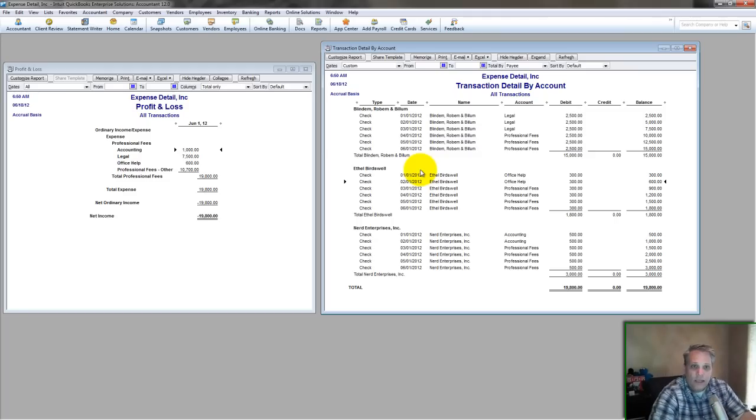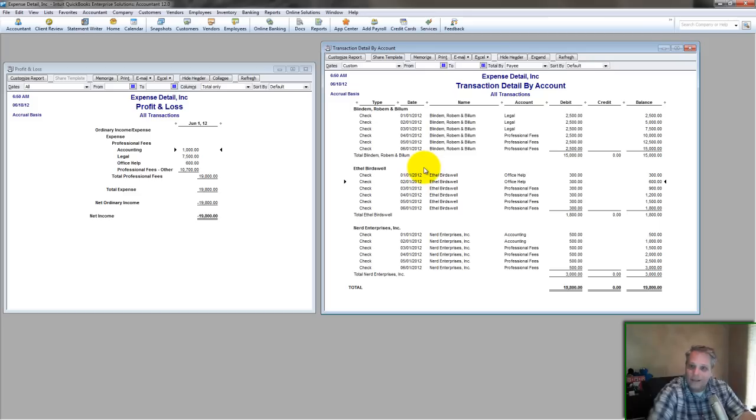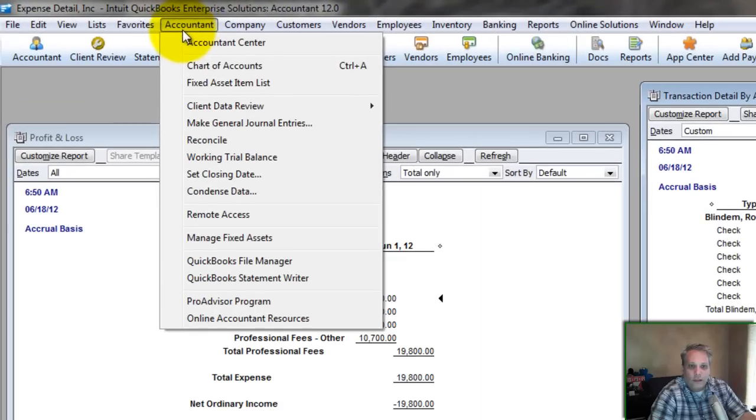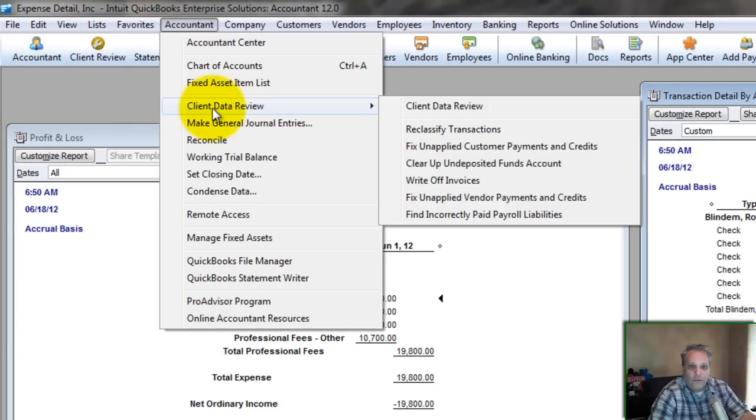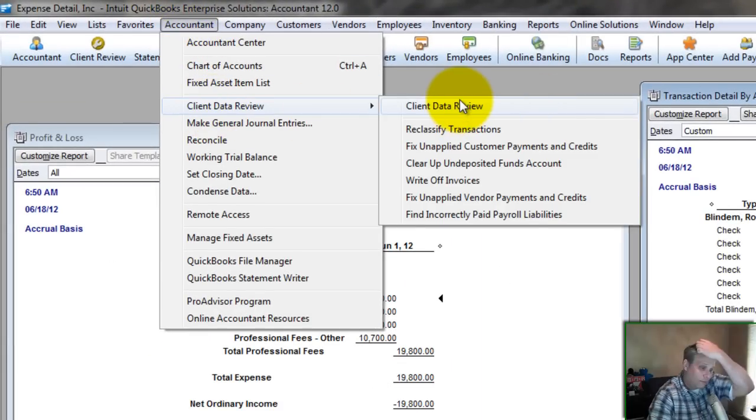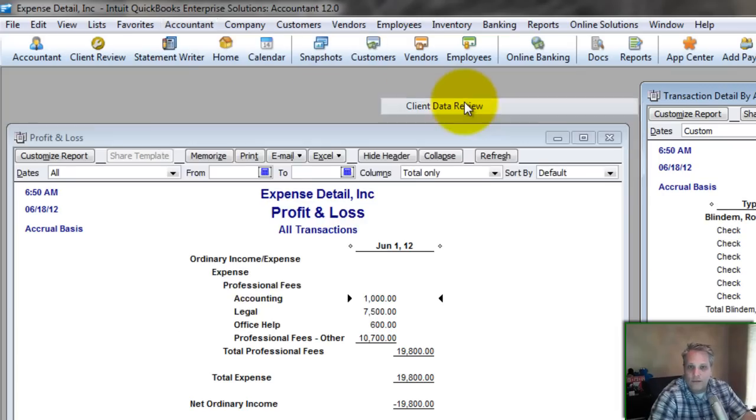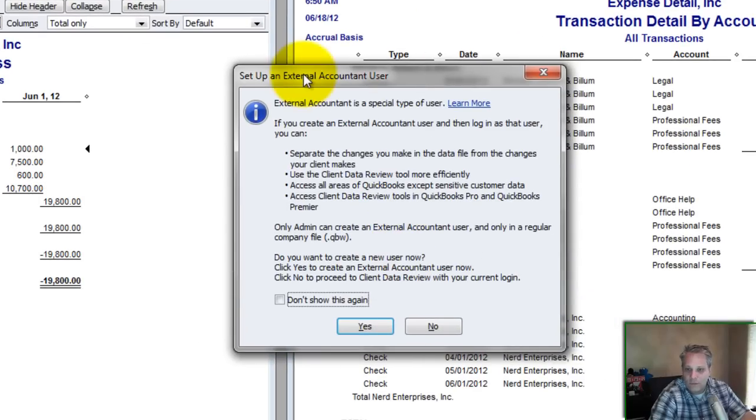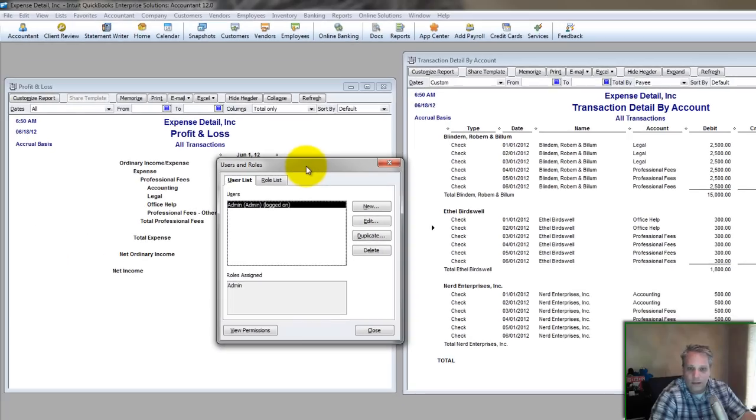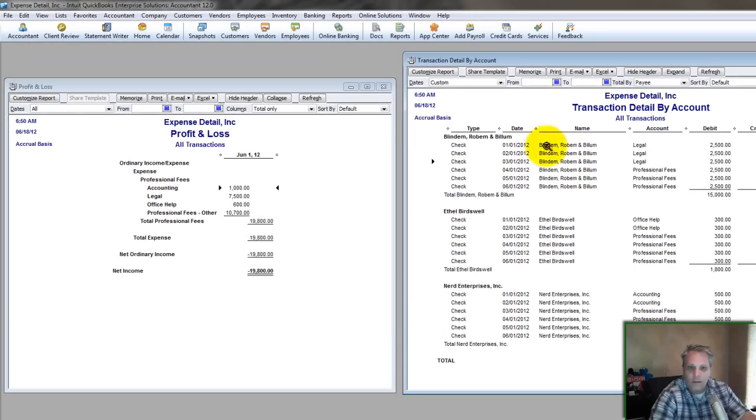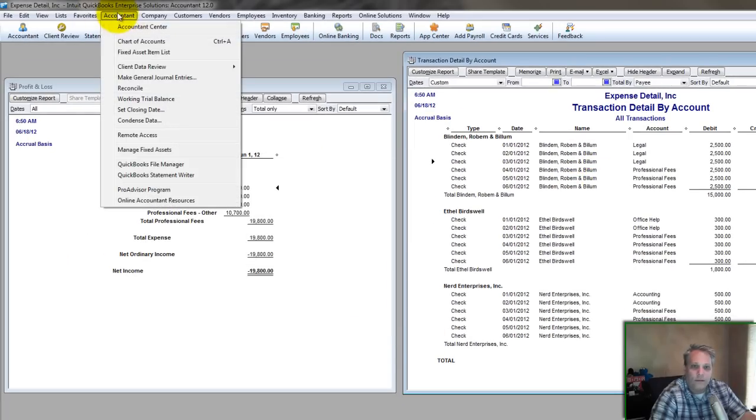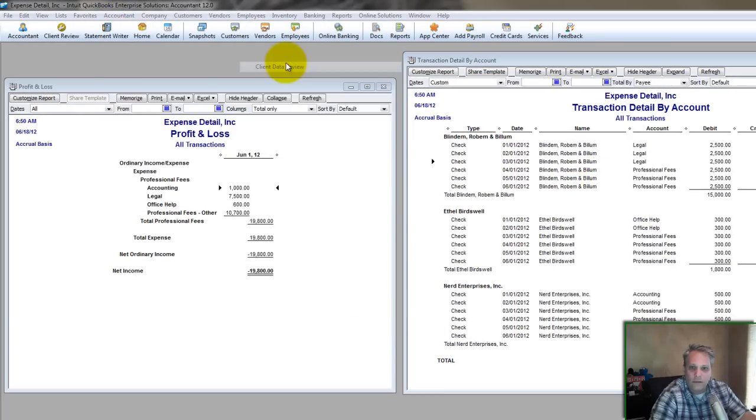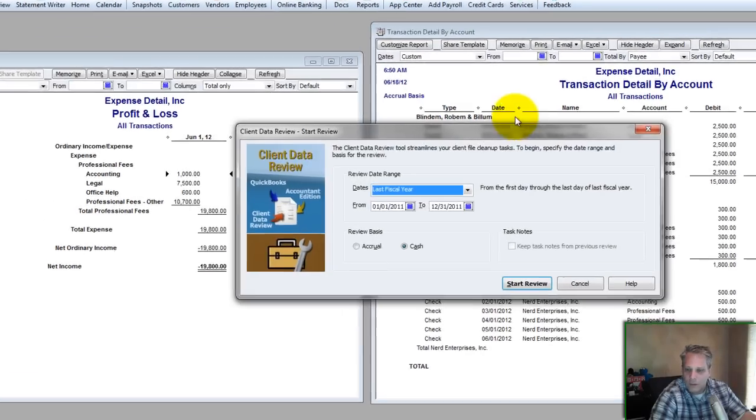If you happen to have the Accountant's Edition, or if you know somebody who does, hi, then there's a much better way, which is using the Client Data Review in the Accountant's Menu. Again, this is only available to people who have the Accountant's Edition. So if you're faced with this and you have a lot of transactions to do this for, then send it to me. For those of you accountants out there who are watching who haven't become familiar with this, you'd better become familiar with this because it's going to save your life. Let's go to Client Data Review.